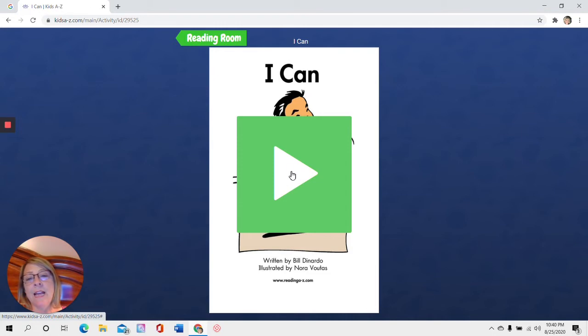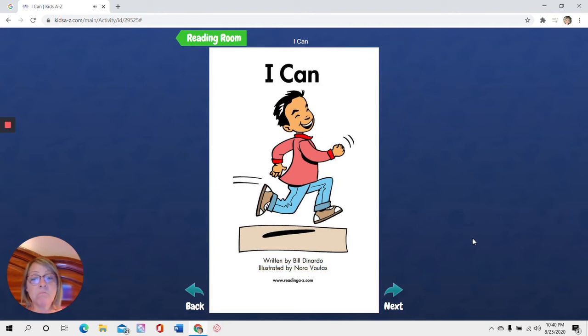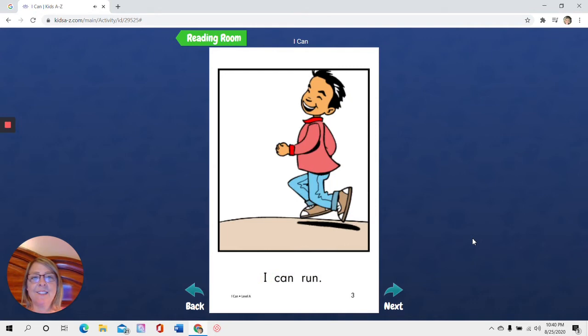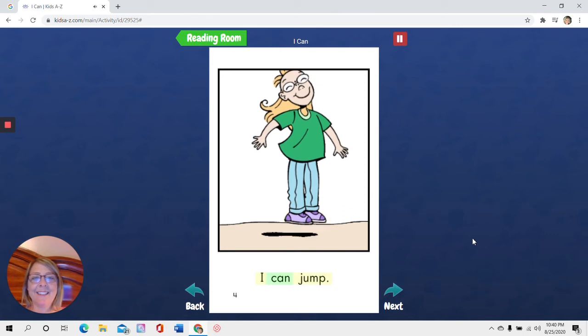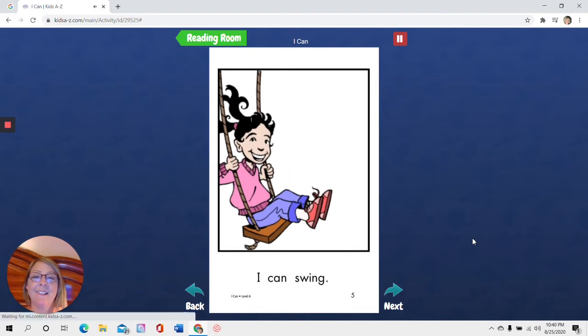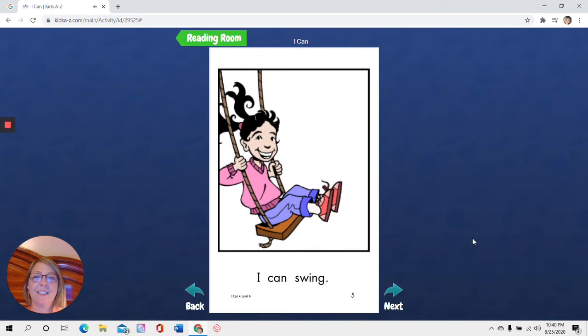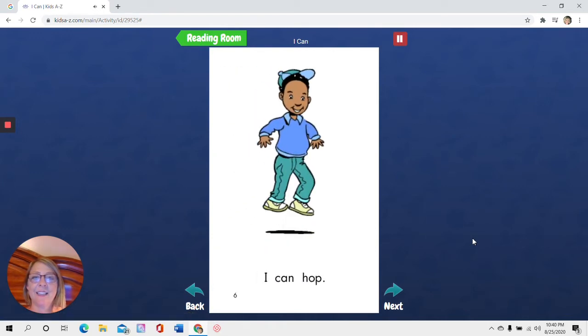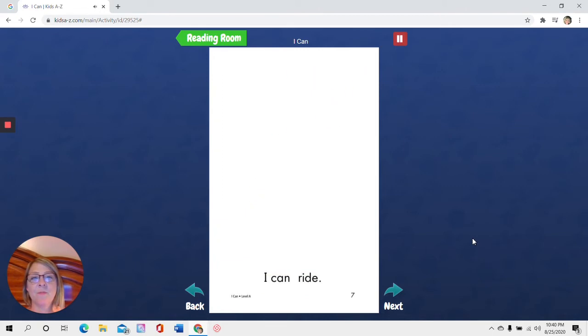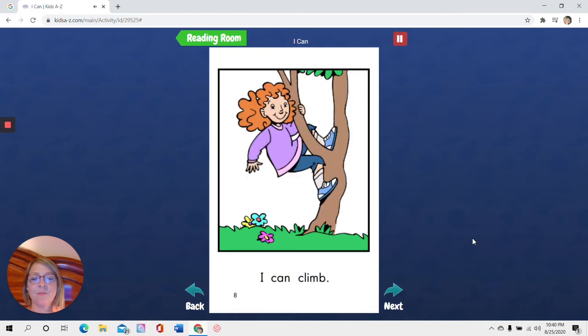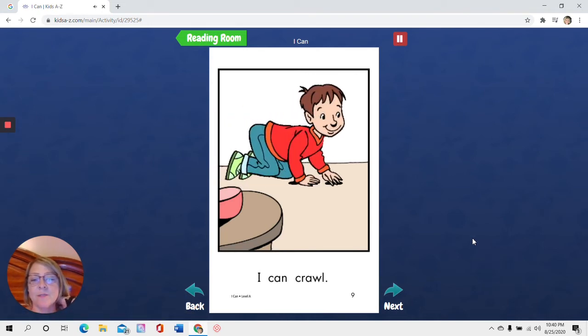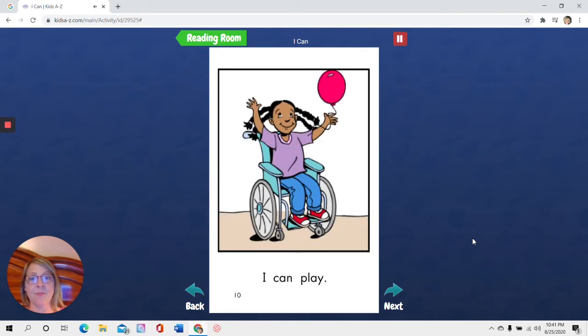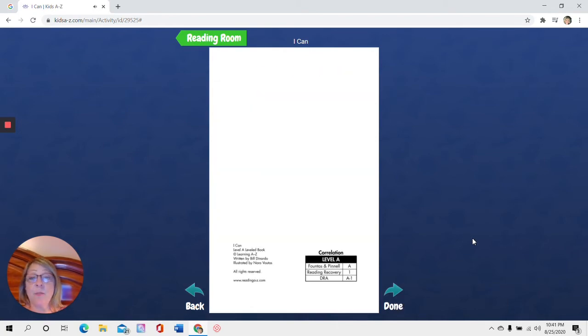I'm going to click listen right here and it's going to tell me the story. This is the play button so you want to click on that arrow. I can. Written by Bill DiNardo. Illustrated by Nora Rudis. I can run. I can jump. I can swing. I can hop. I can ride. I can climb. You see how it's highlighting the words as it says them? You want to look at those words. I can crawl. I can play.